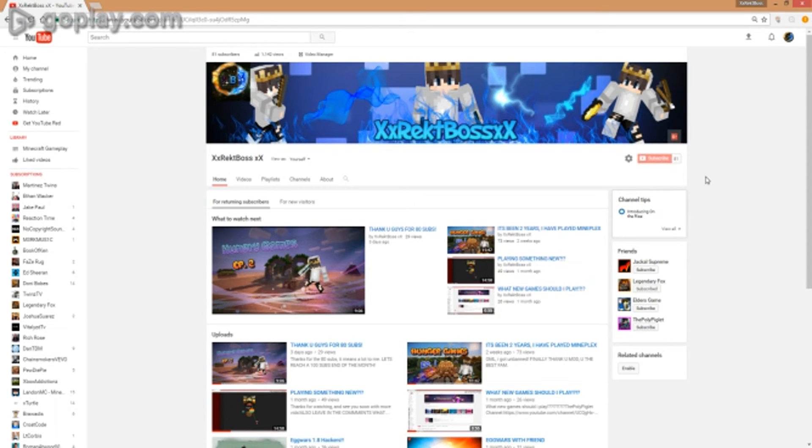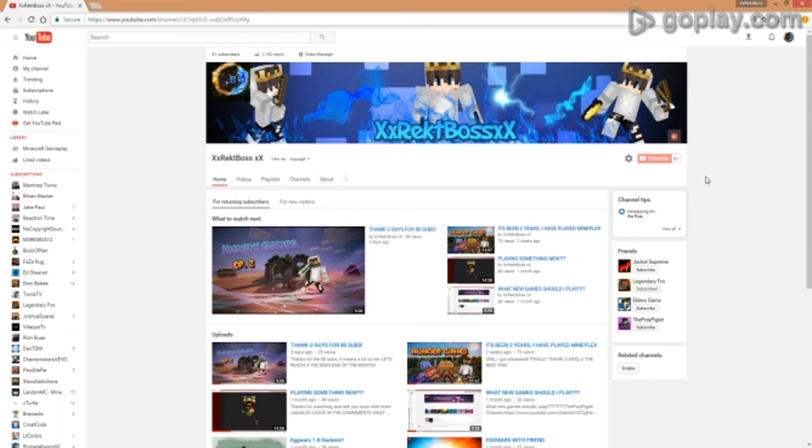And it only shows up for you, but for the other members it shows the normal subscribers you got. So it's really not a hack, it's just basically a troll.